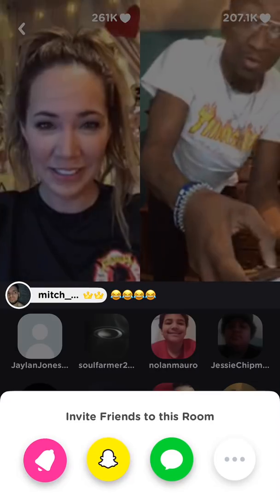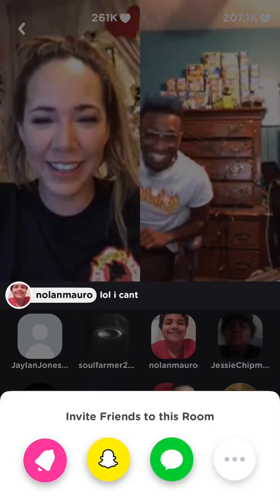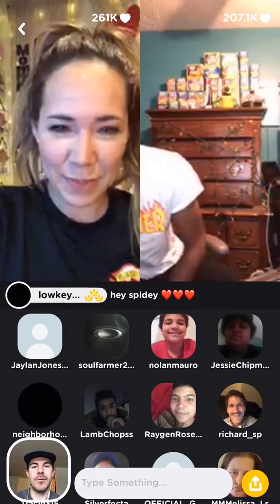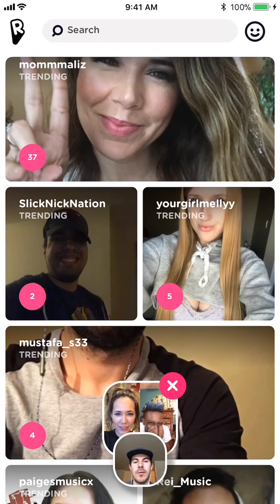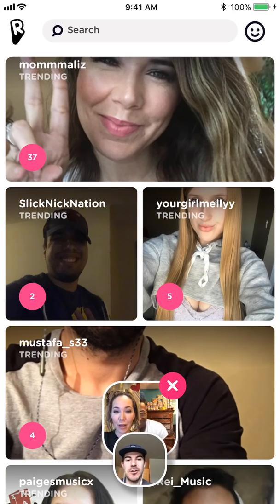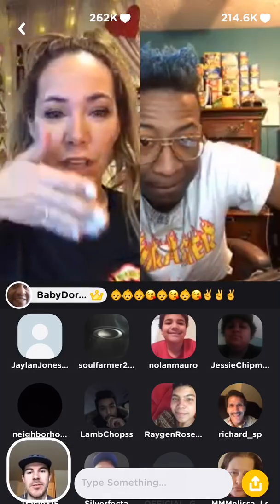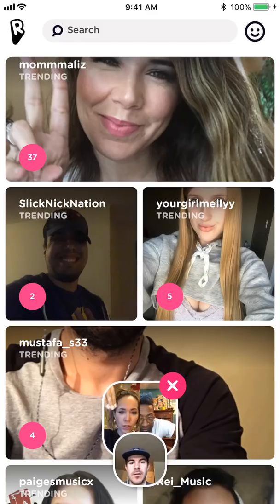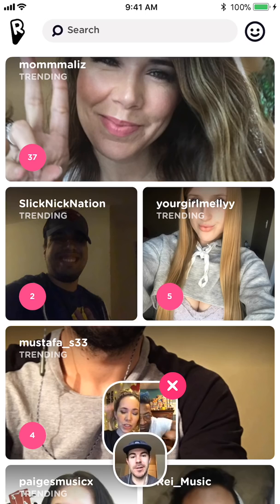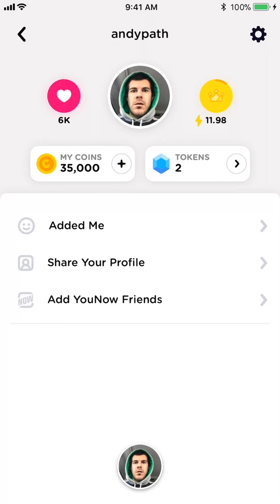I can tap the button in the bottom right to invite friends. I'm going to close this out by tapping the arrow in the top left. You can see it will still show me that live stream while I'm scrolling if I want to jump back to it. To officially close the live stream out I just need to tap the X. Now let's go to the profile.